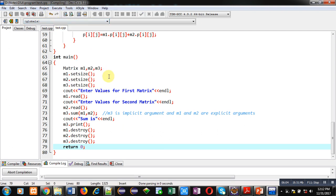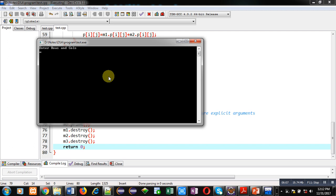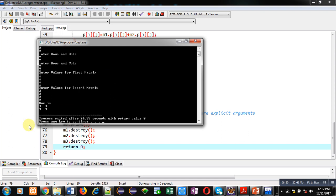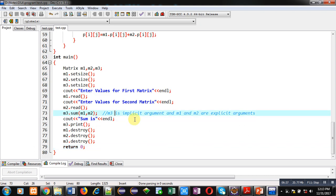You can see it is asking for rows and columns — I am entering 2 and 2. It asks again for the second matrix, I enter 2 2, and again 2 2 for the third matrix. Then it asks for values: I enter 1 for the first matrix and 2 for the second matrix. You can see the sum is 3 3 3 3, displayed in matrix format.